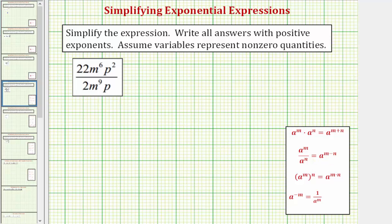So looking back at our example, we'll first simplify the coefficients. 22 divided by two simplifies perfectly to 11, so we have 11. Now we'll look at the factors of m. We have m to the sixth divided by m to the ninth, which would be equal to m raised to the power of six minus nine.